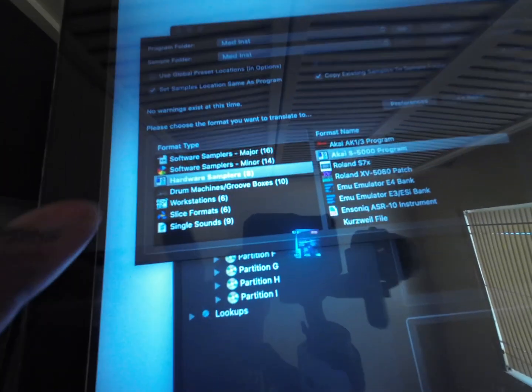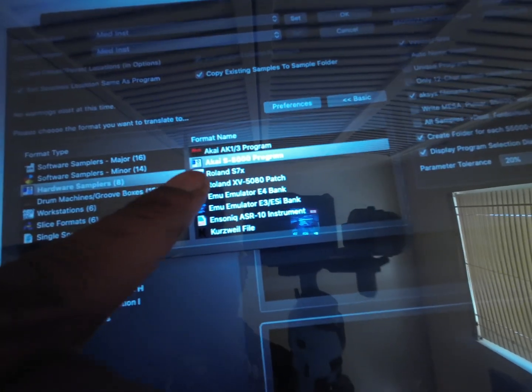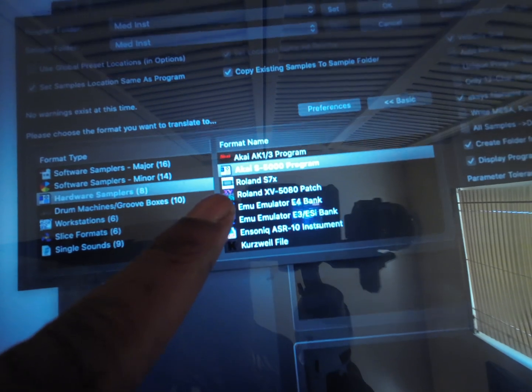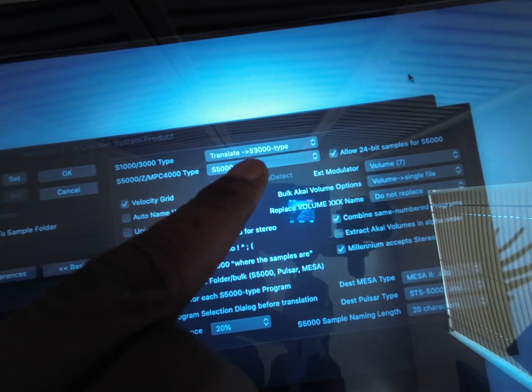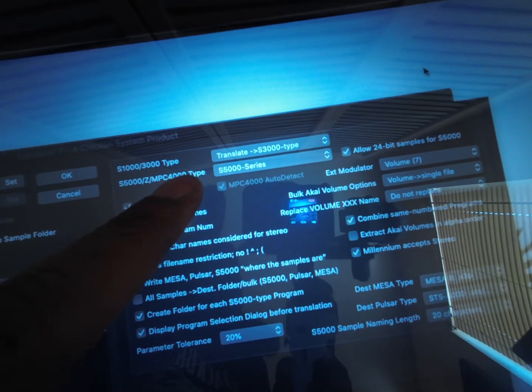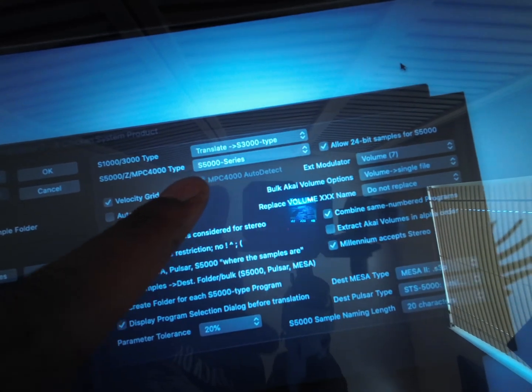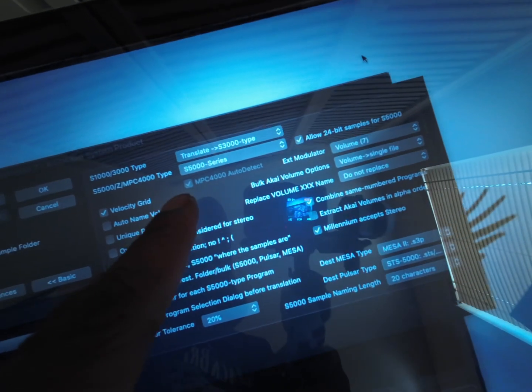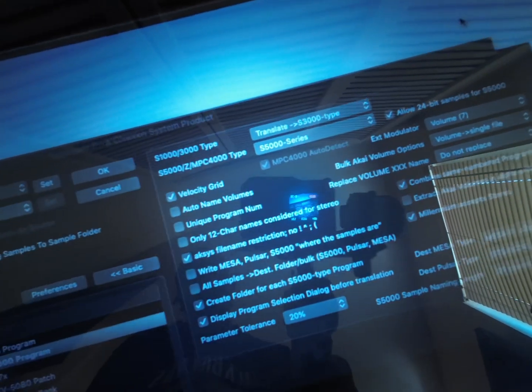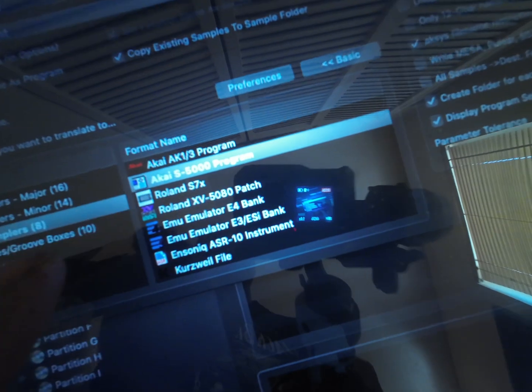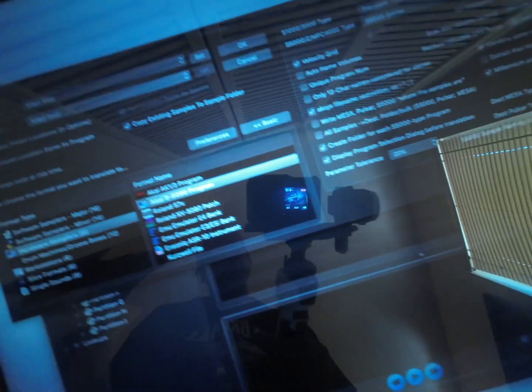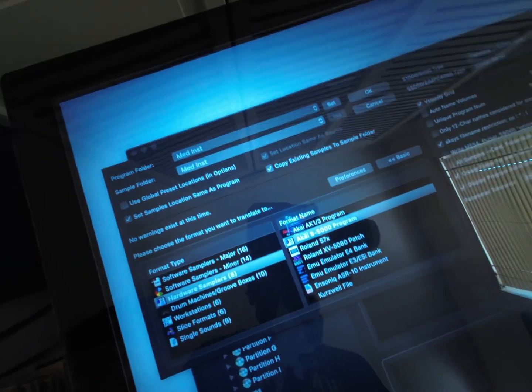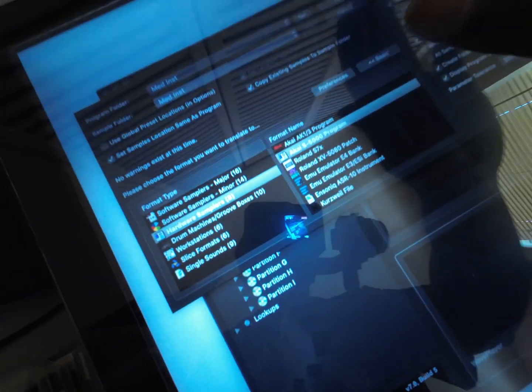Now I got it set. It shows that it was an S5000 program from Akai, translating it to an S3000 type in the S5000 series for NPC 4000. Auto-detector's already on. This is what we translate it to—Akai S5000. All you want to do is hit OK.